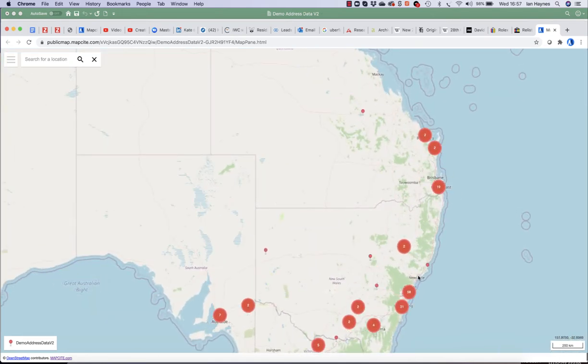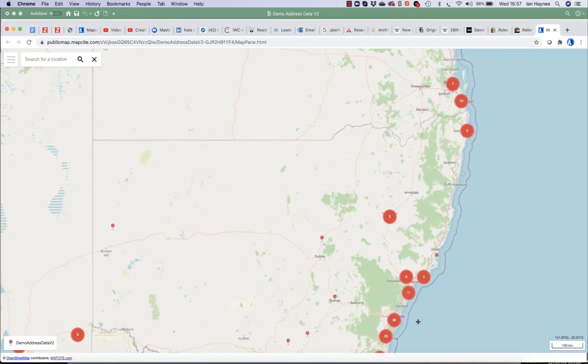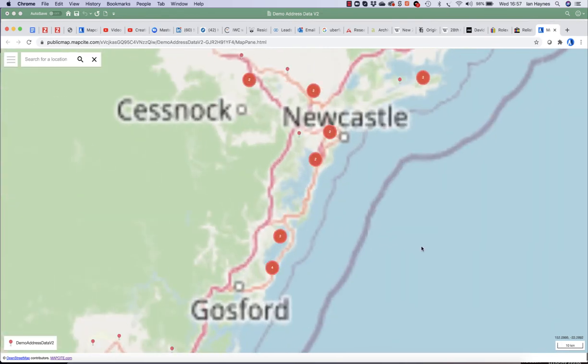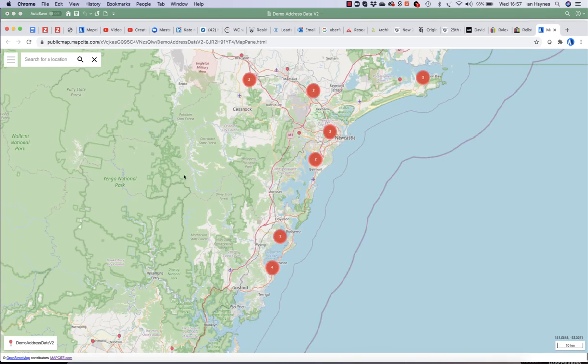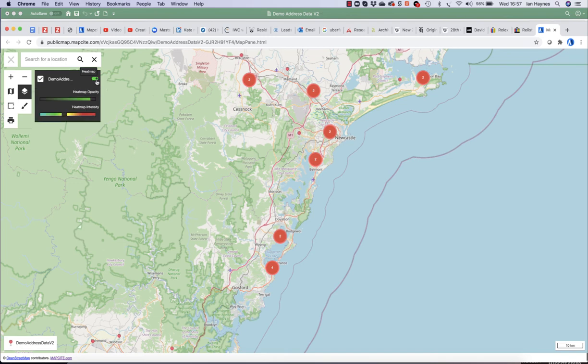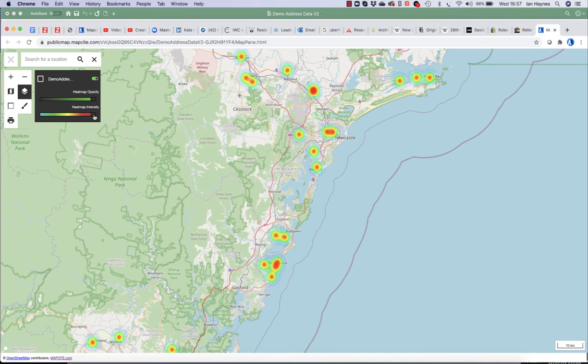So I can zoom in on these areas. I can click the points. I can change my data to, for example, data layers. I can change it to a heat map. And I can turn my points off. I can turn my opacity on and intensity on.